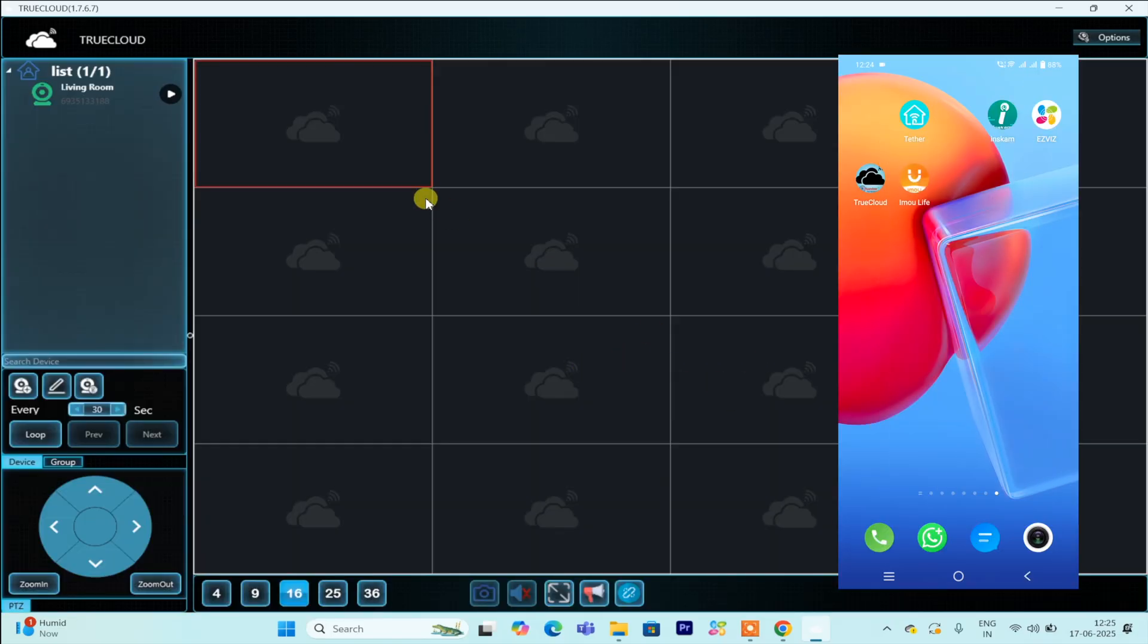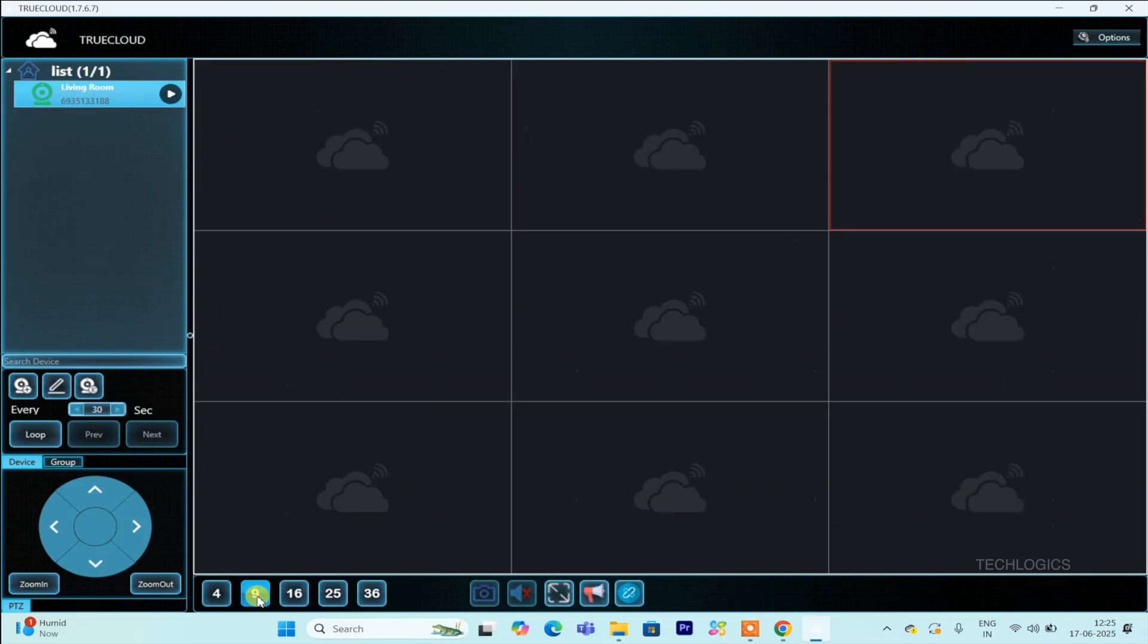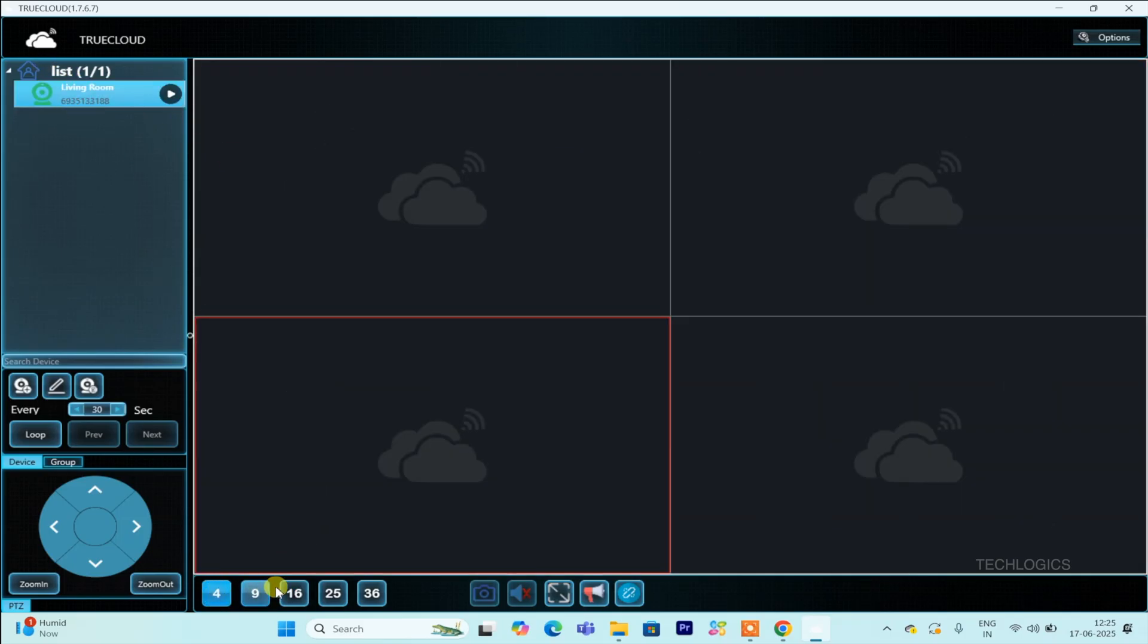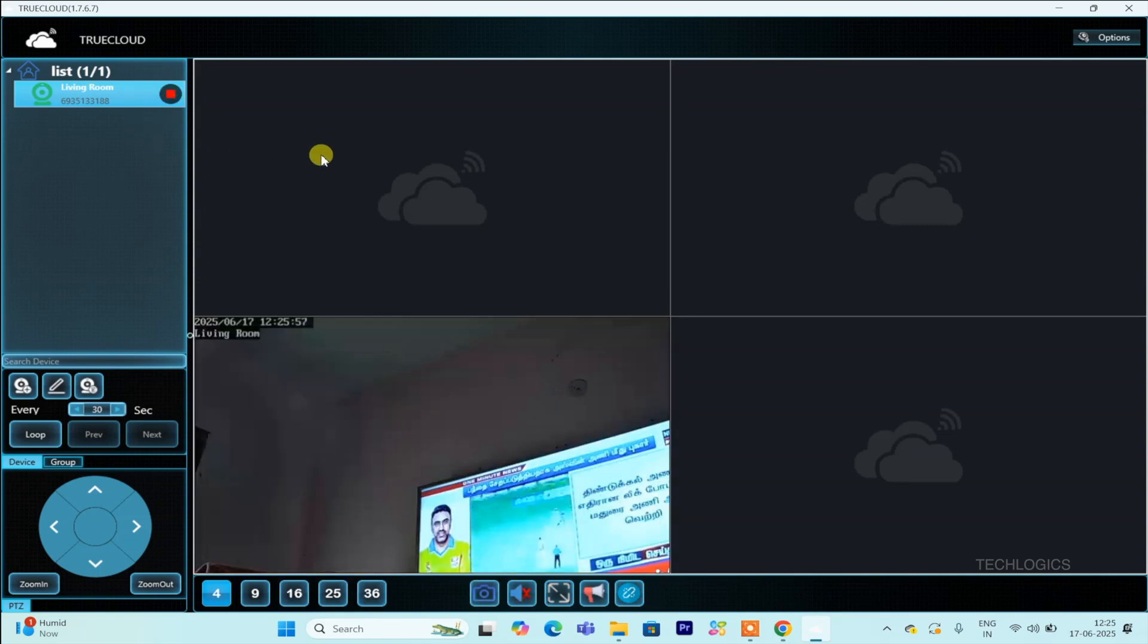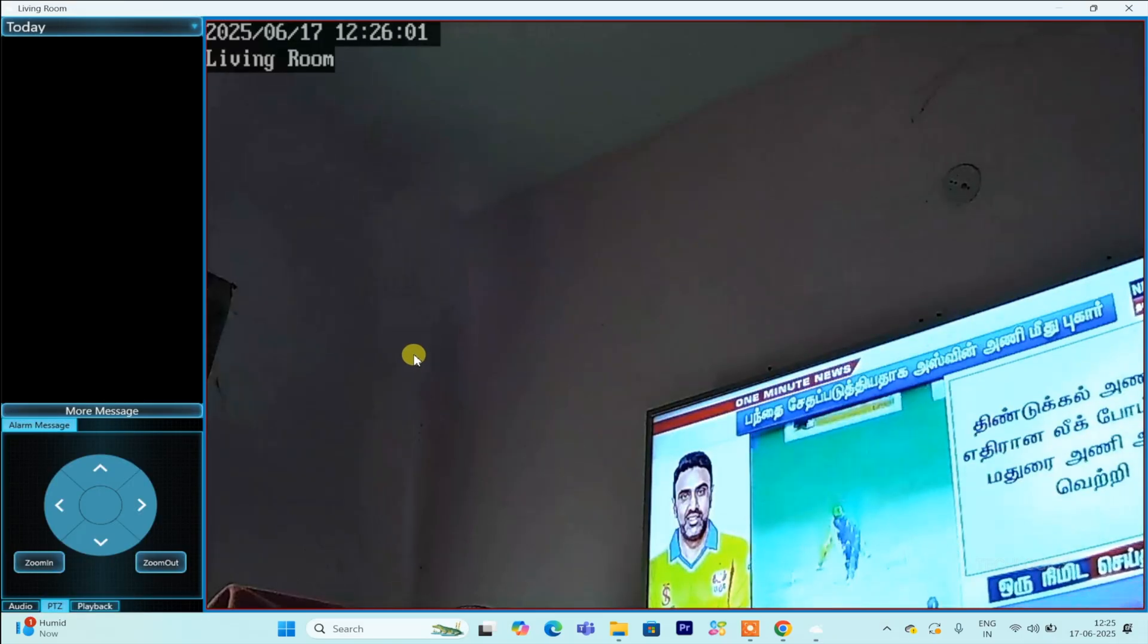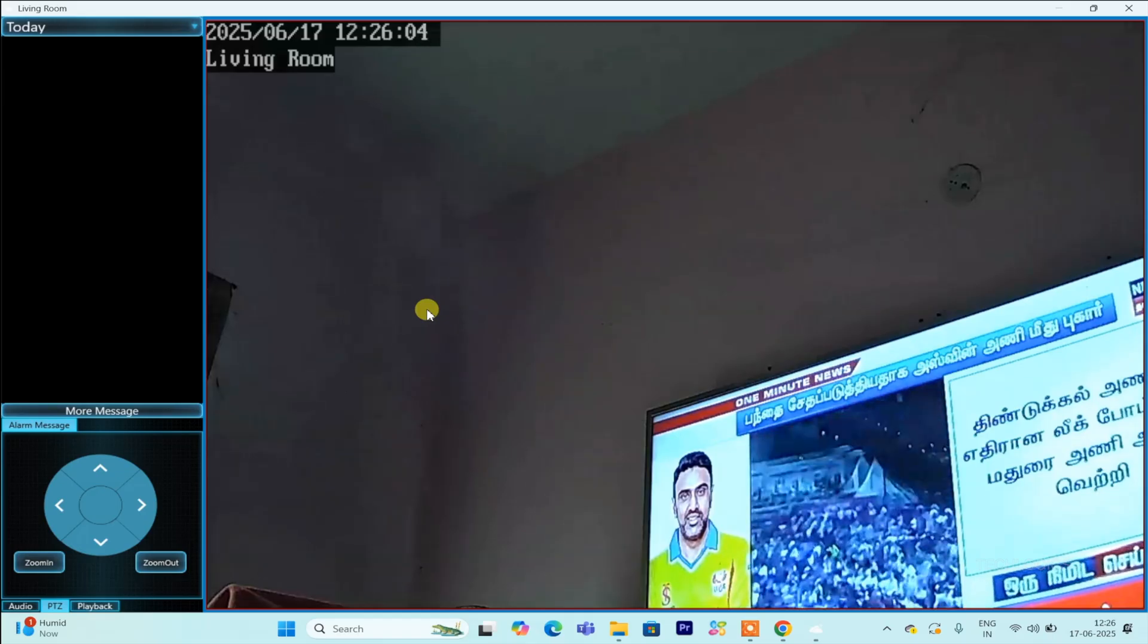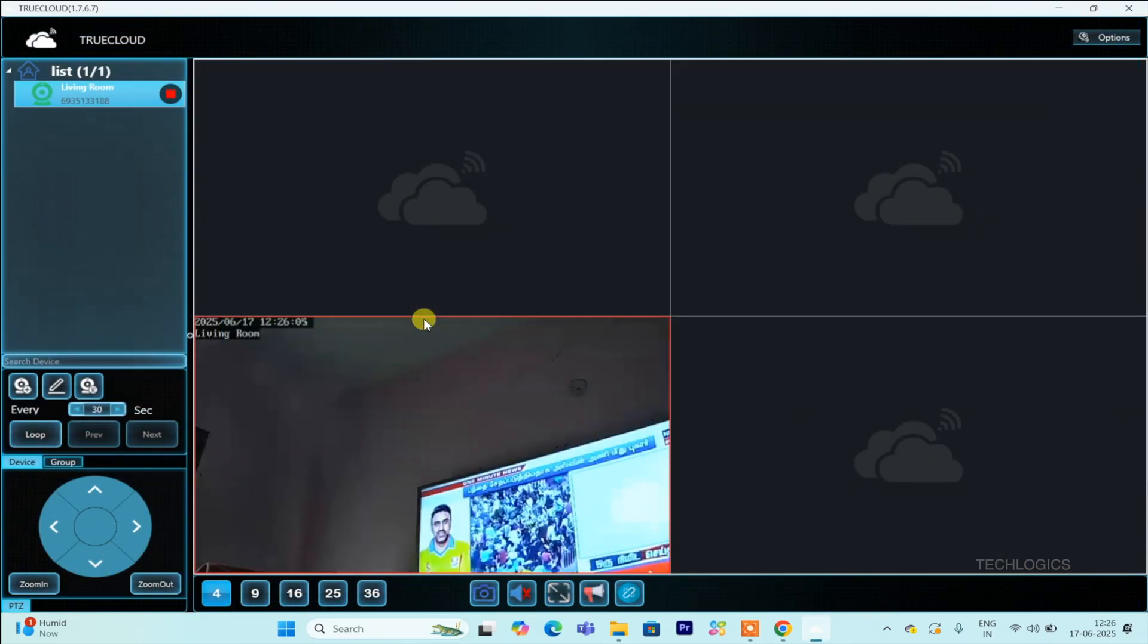After logging into your TrueCloud account, the cameras linked to your account will be displayed in the top-left corner of the software interface. This allows you to quickly see all your connected cameras in one place. To view the live feed of any specific camera, just click on its play button. This action will start the real-time video stream, enabling you to monitor your cameras directly from your PC in a seamless and straightforward manner.